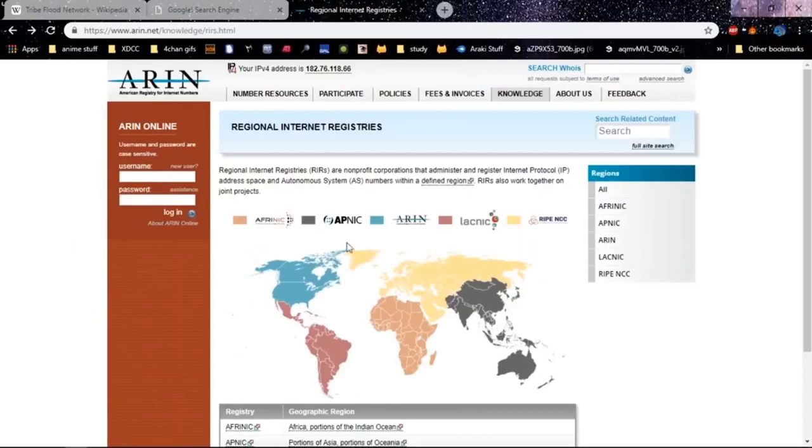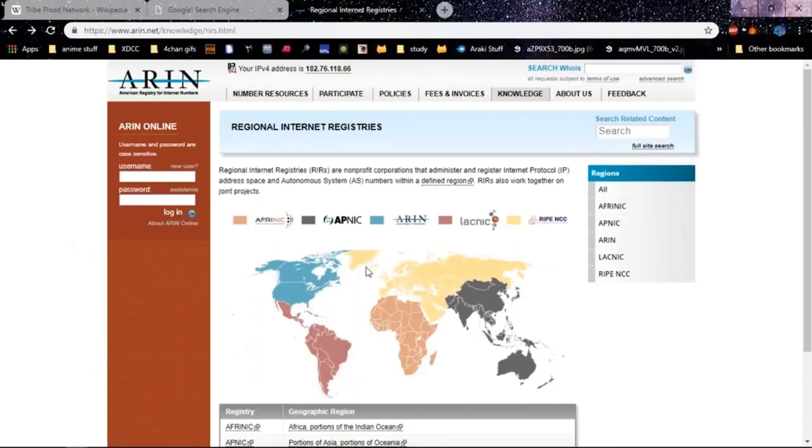Then we have ARIN which covers North America and the United States mostly, then LACNIC which is the Latino side—the South American part. Then we have the rest of Europe which is RIPE NCC and this is the part that RIPE NCC is providing Internet to.